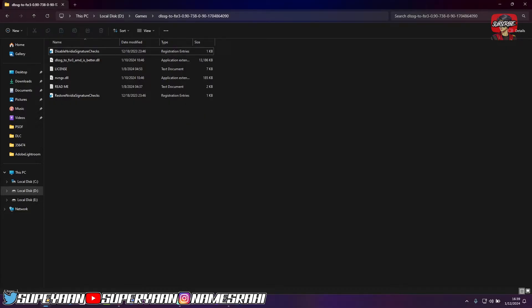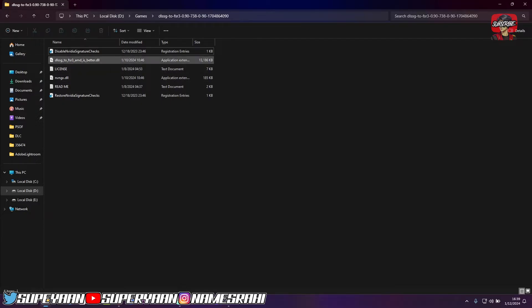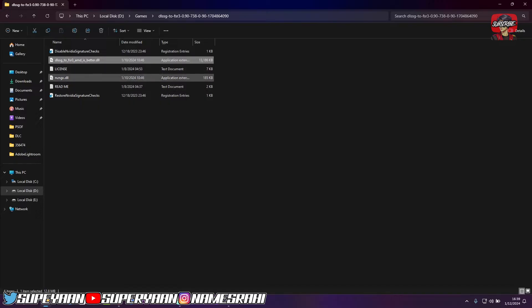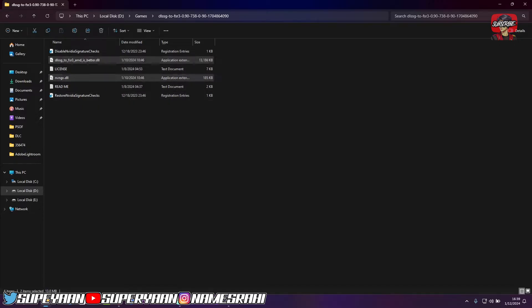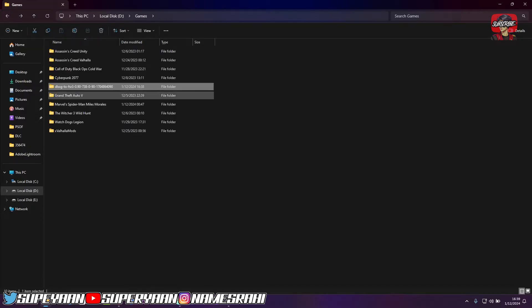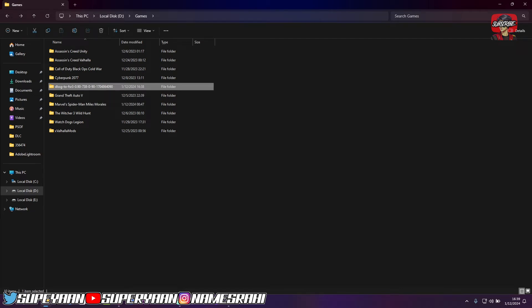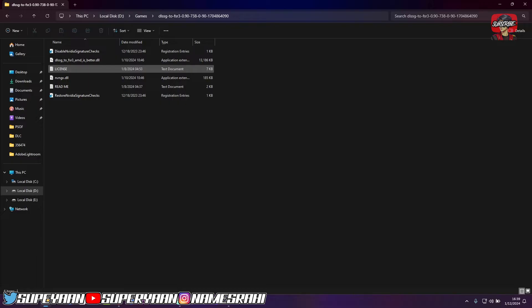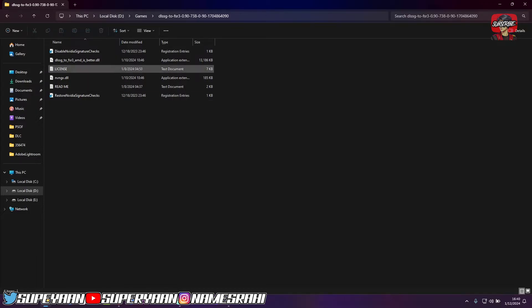Now what you want to do basically is just copy these two files to your game directory. As you can see, DLSS G2FSR3 and NVNGX DLL. These two files. You don't have to do anything with this folder. You just simply have to keep that folder. You don't have to delete that folder. Once you delete that folder, then your FG won't work for you. So just copy this DLSS G2FSR and NVNGX DLL.